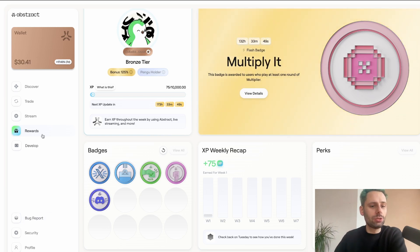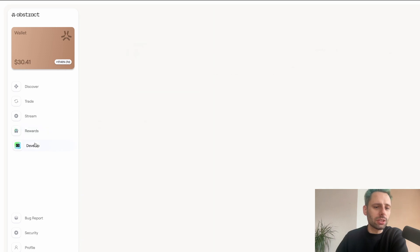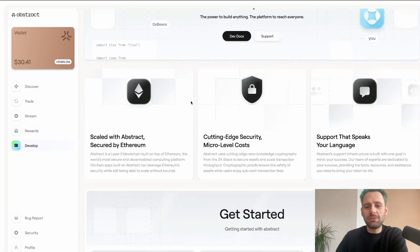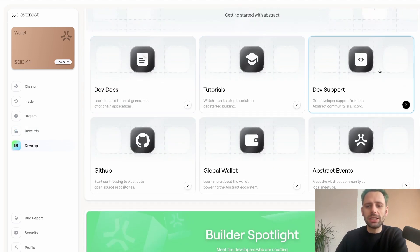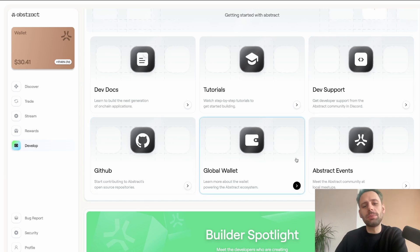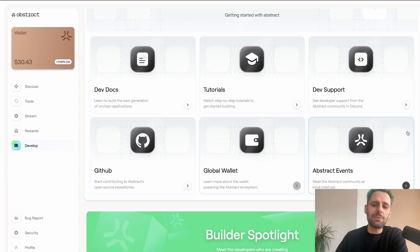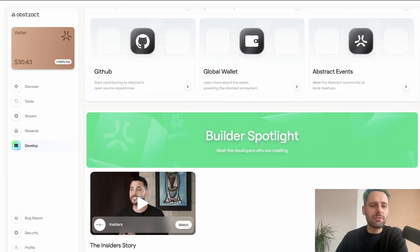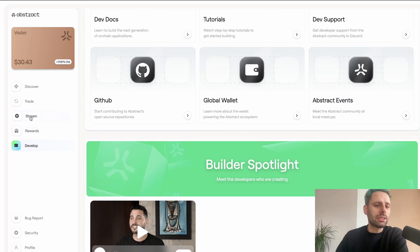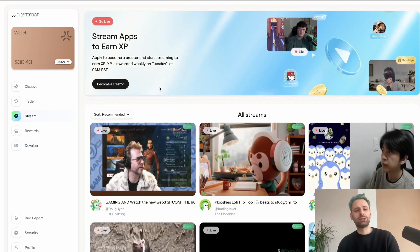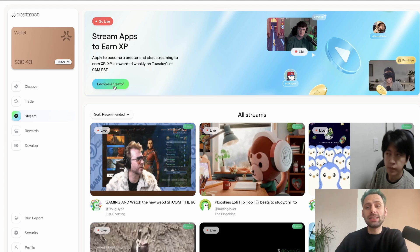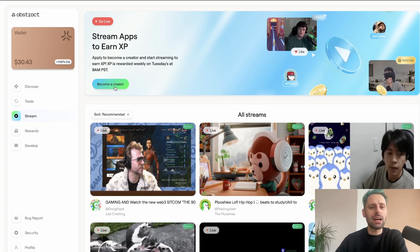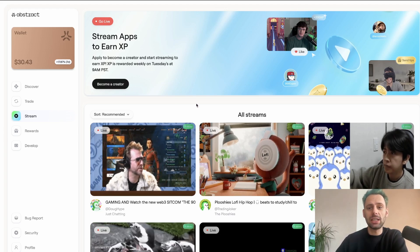There's also a developer section where you can watch tutorials, get dev support, and learn more about global wallets and Abstract events. For most of you though, the streams are probably more interesting. You can sign up as a creator — I did this — but only a very limited number of people have been approved so far.